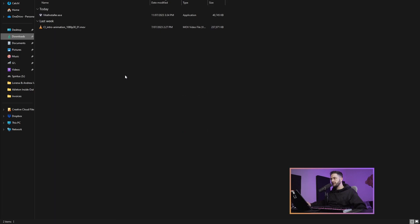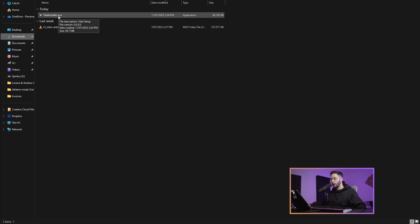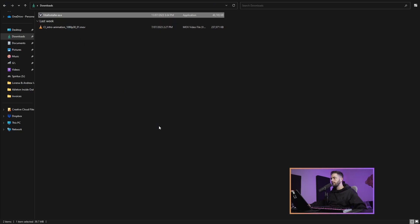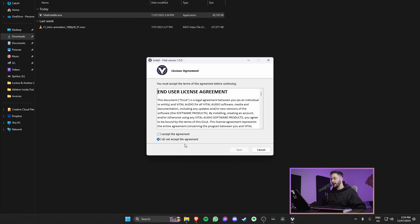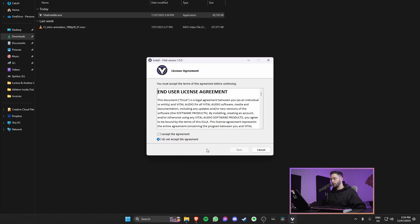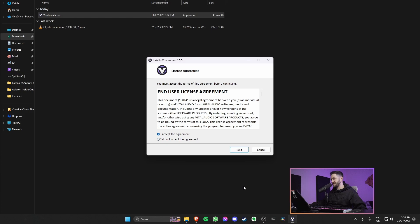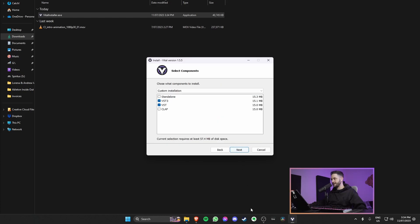I'm inside my downloads folder, and you can see the vital installer here. We'll double click that to open it up. You may not be able to see this window, but Windows is just asking me, are you sure you want to allow this app to make changes to your device? I'm going to hit yes to that. Now the installer has popped up. We're going to thoroughly read the end user agreement. We're going to hit I accept the agreement, and we'll hit next.